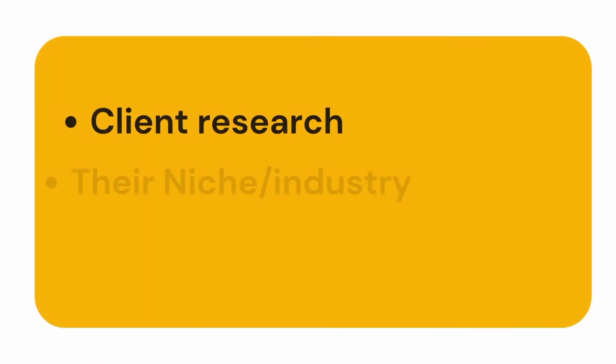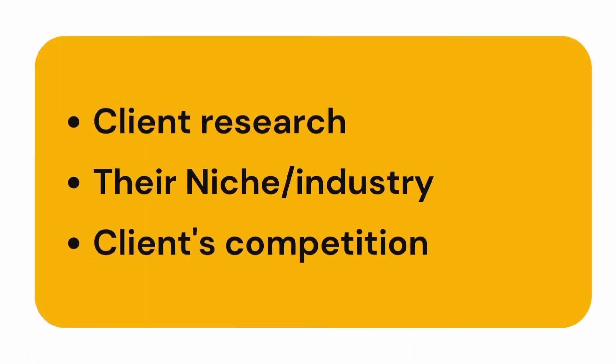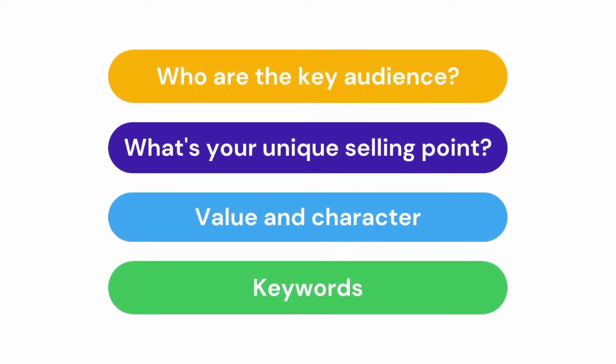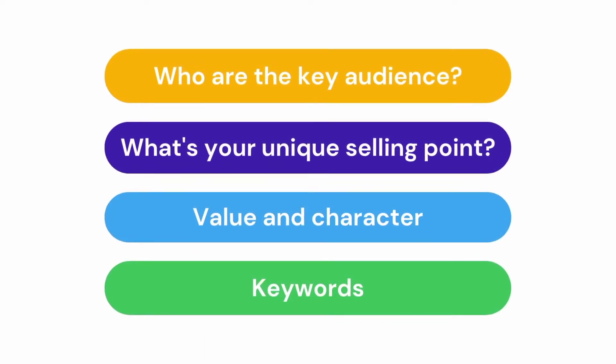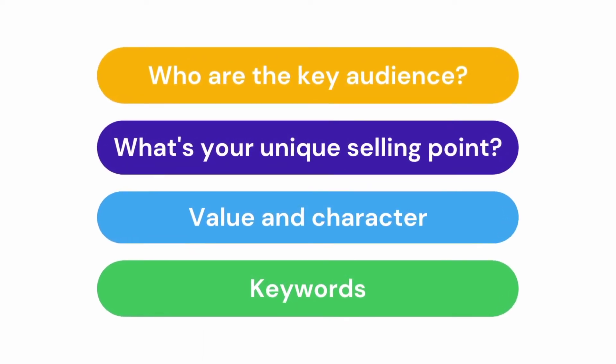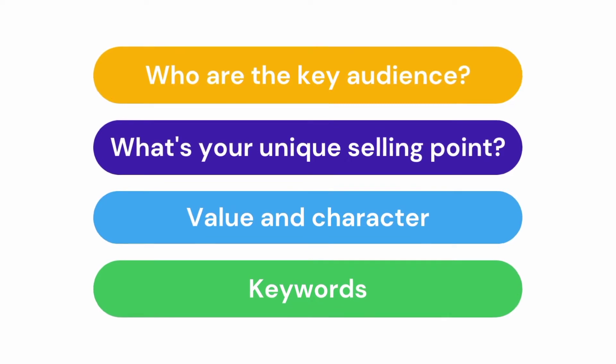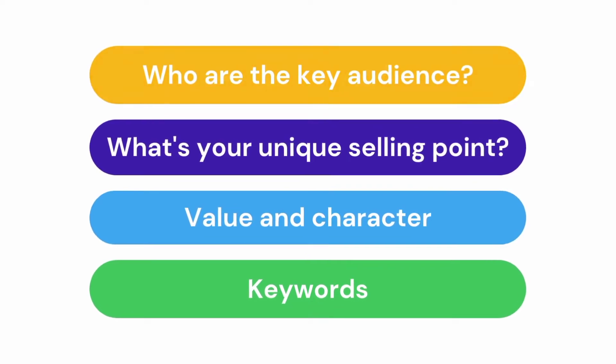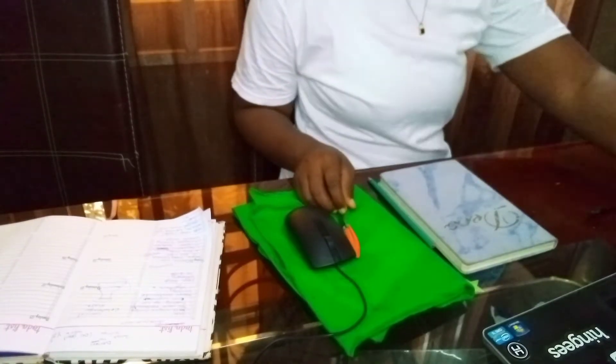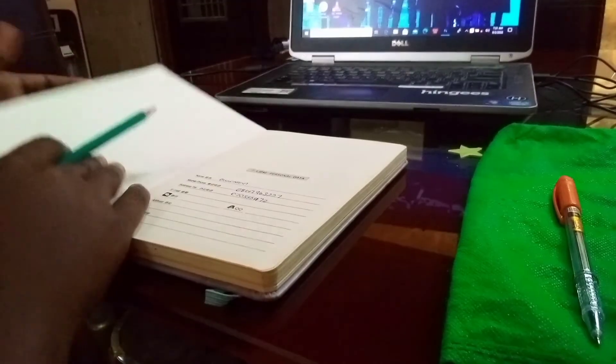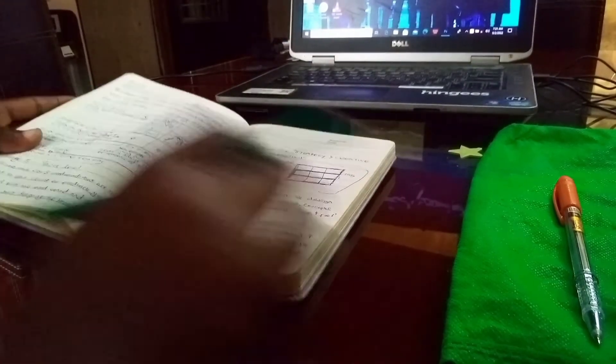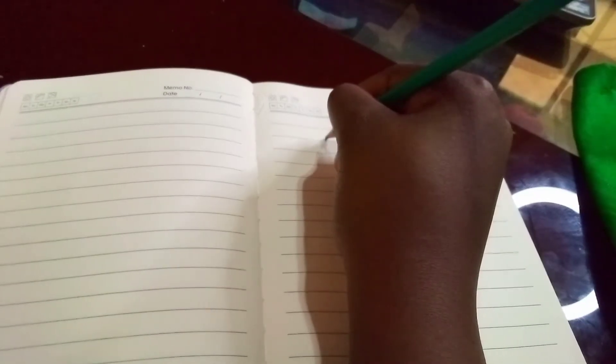First things first: research and strategy. This is where you research all about the client, their niche, the industry where they want to launch this product or services, who are their key competitions, their key audience, what's their unique selling point, and keywords associated with your brand.